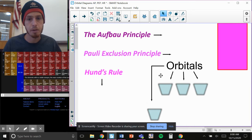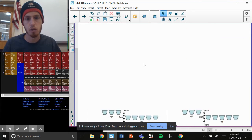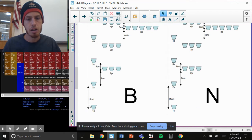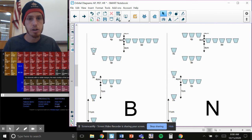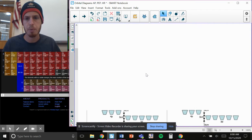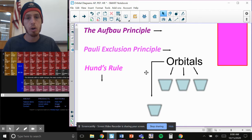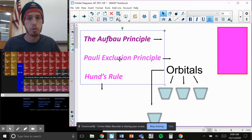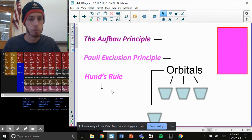That's where orbitals come in, and specifically orbital diagrams, which look a little something like this. At the bottom you have low energy, and at the top you have high energy, and you have to figure out how to fill these up. There are three rules for this: the Aufbau principle, the Pauli Exclusion principle, and Hund's rule.